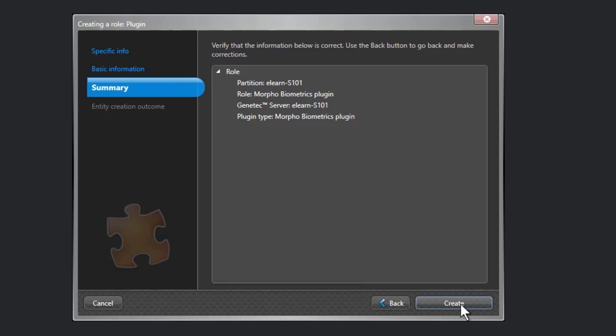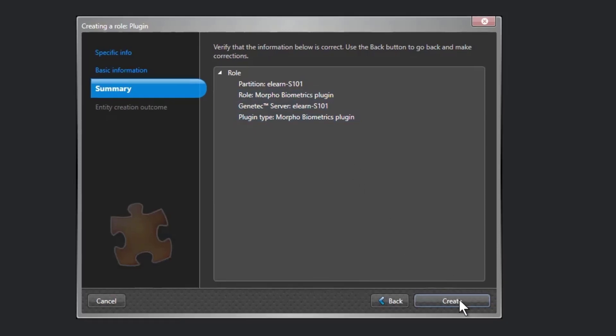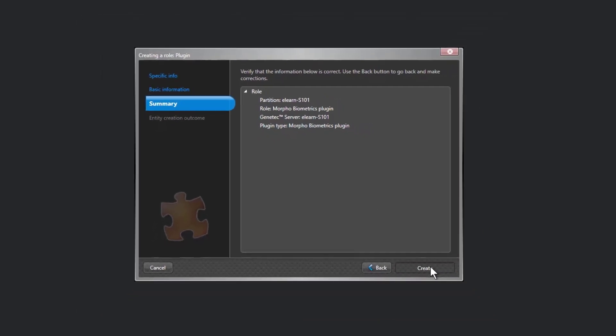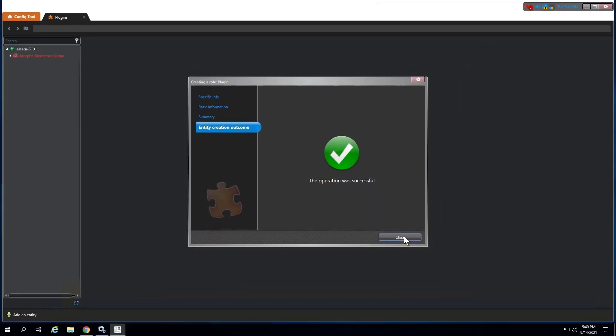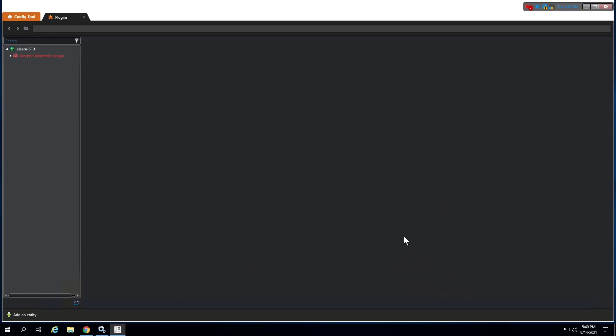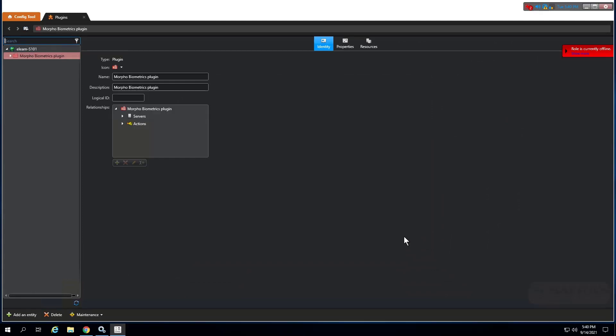Click Next. On the creation summary page, review the information and then click Create or Back to make changes. Click Close. The plugin role appears in the entity browser.